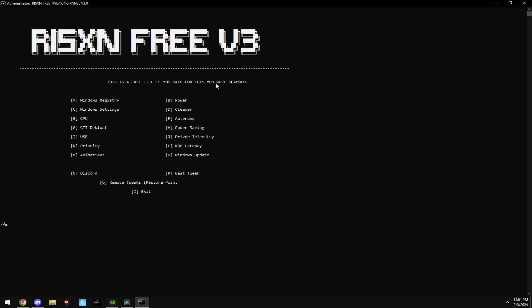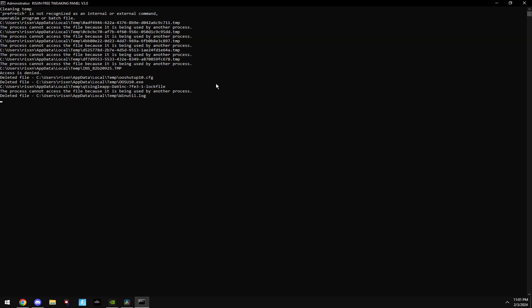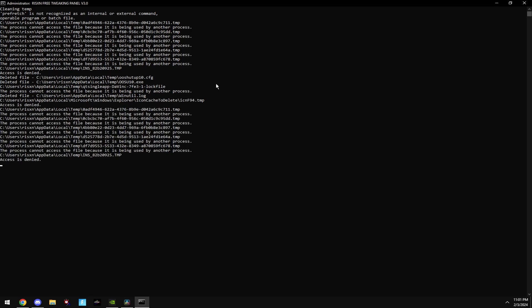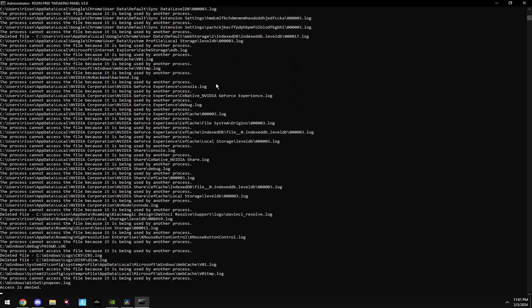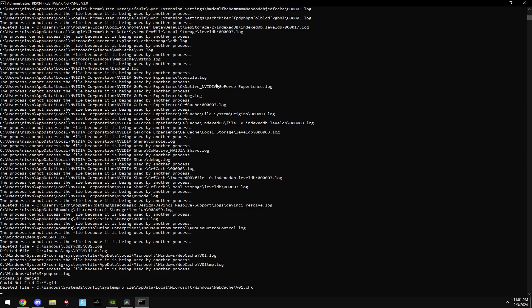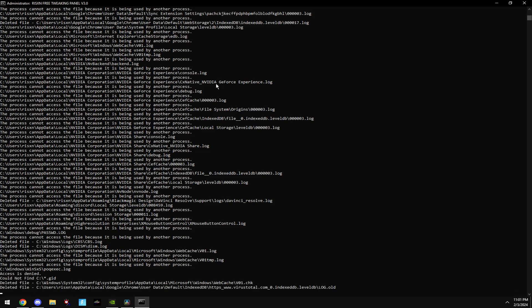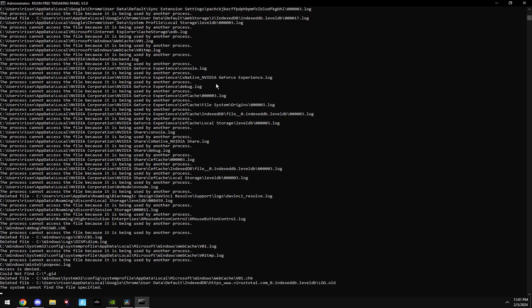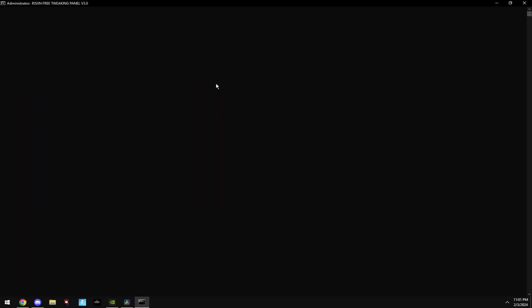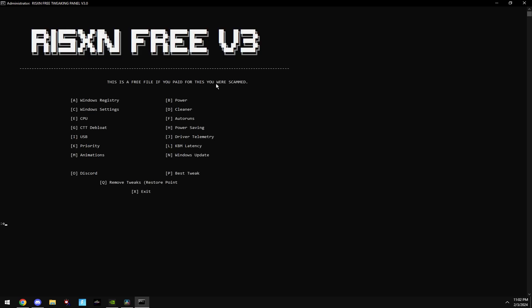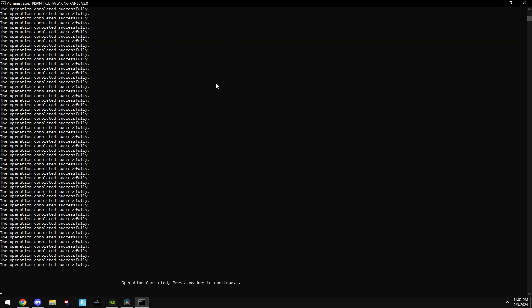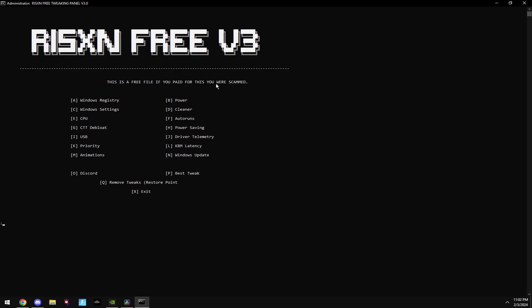Then type in D. This will clean your temporary files. Then type in E. This will optimize your CPU settings.